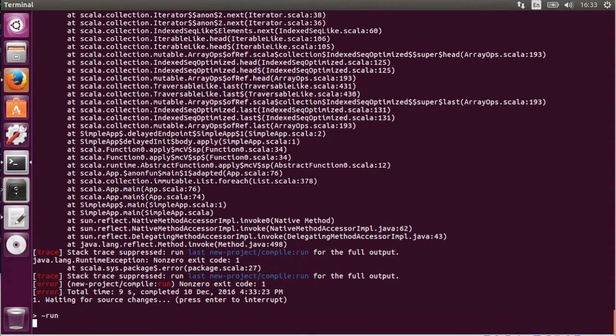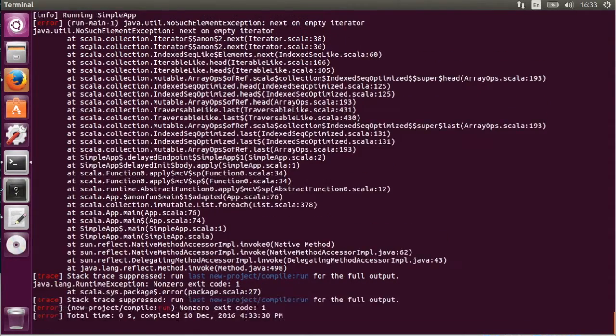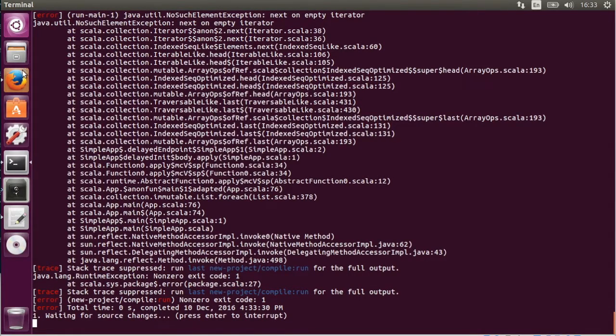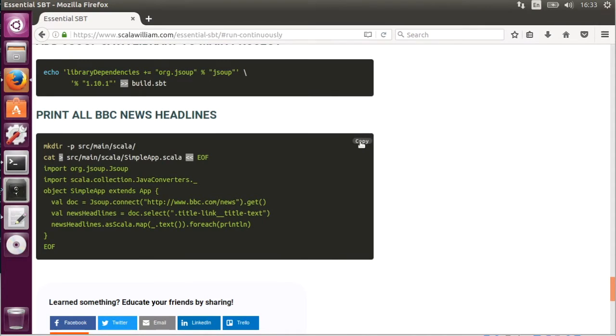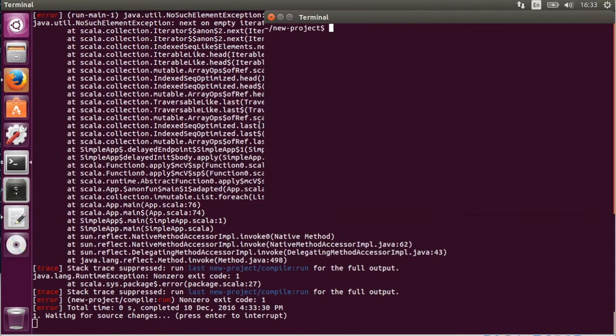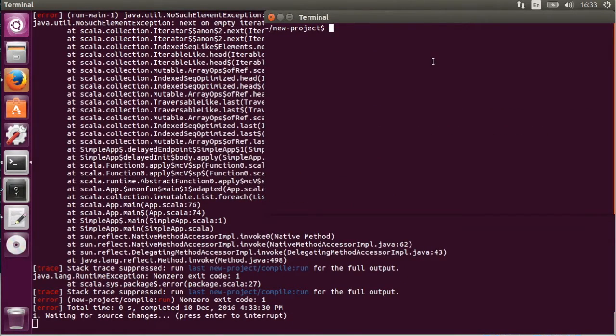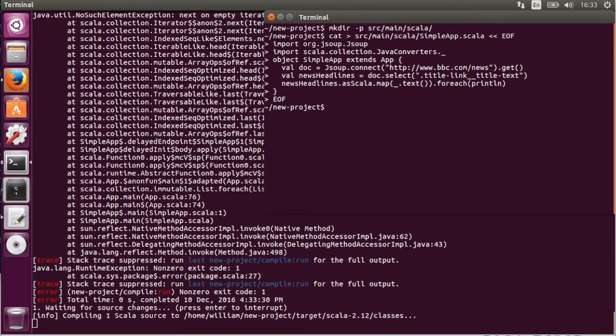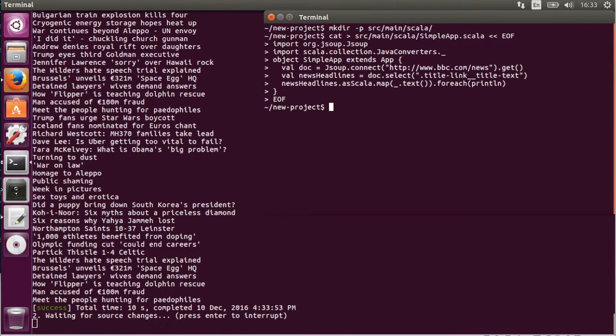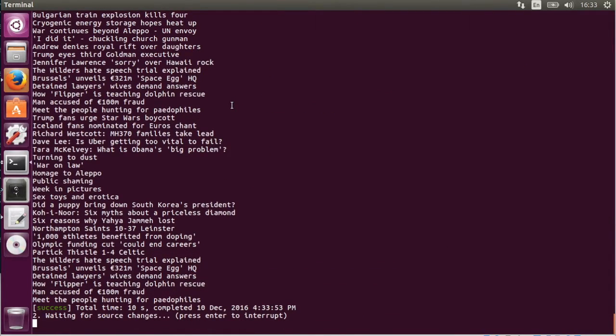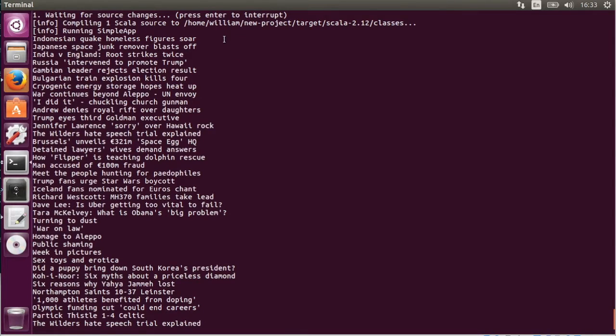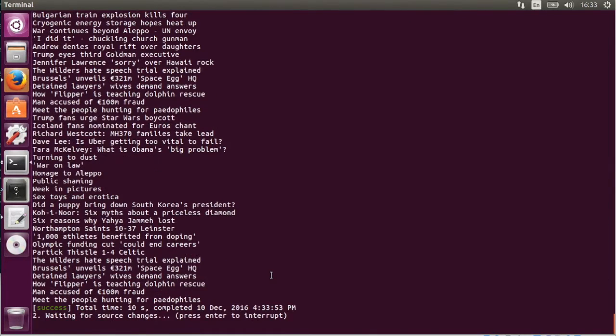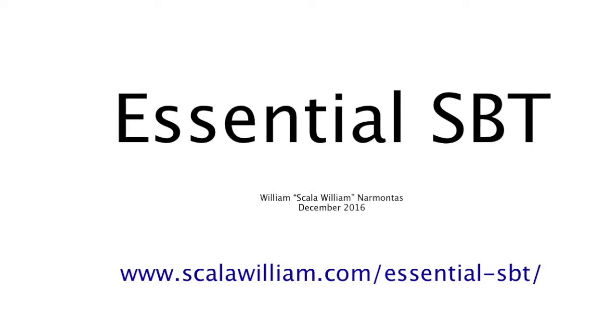Okay. So last thing is we're going to the watch mode. And we're going to add this, but we're going to replace the app with a new app, which is going to get BBC News headlines. So yeah, today a bit of an unfortunate day, a man accused of 100 million fraud. Wow. That's it. Thank you very much.